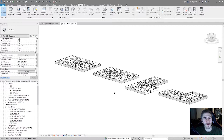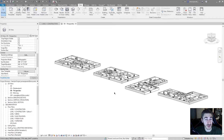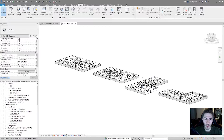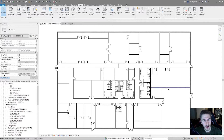Welcome to another Revit video. In this video we're looking at new features for Revit 2020.2 — very exciting. Not a lot of updates but a few that are nice to be aware of.